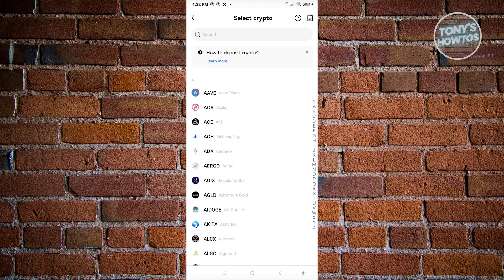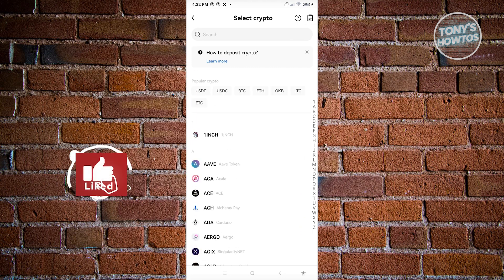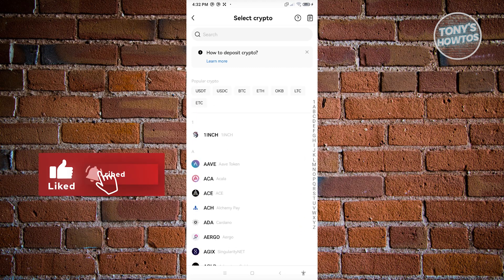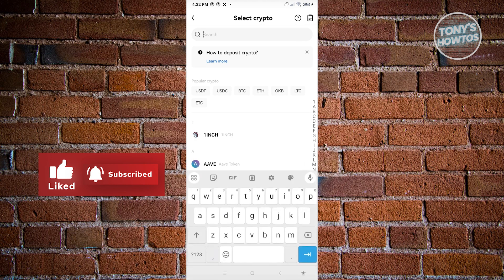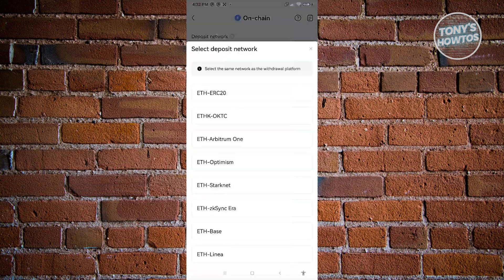For example, if you want to deposit or find the address for your ETH wallet, let's type in ETH here. From here, go ahead and open up Ethereum.